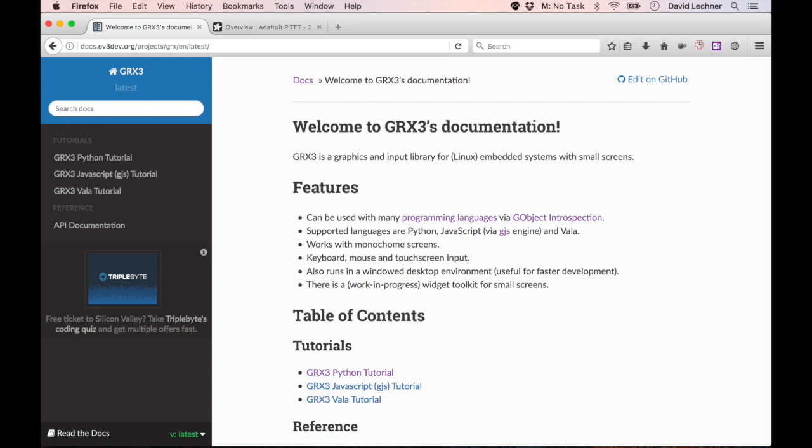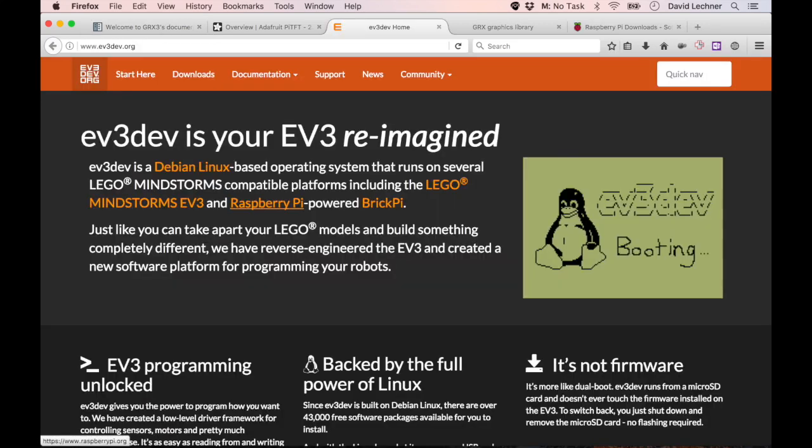First, a little bit of background about the library. We developed it as part of the ev3dev.org project for LEGO Mindstorms EV3. The EV3 does not have a color screen, it's only black and white. It also doesn't have a floating point processor, so modern graphics libraries just wouldn't work with it.